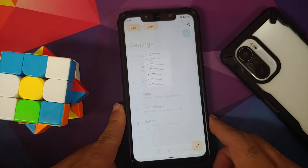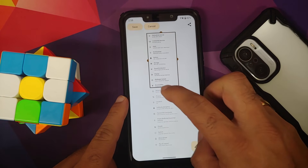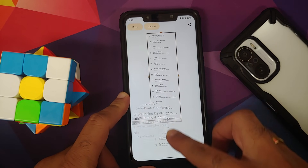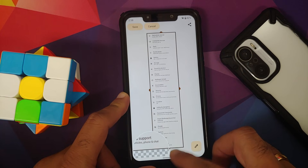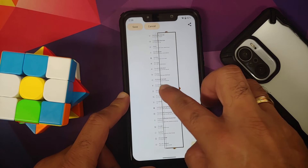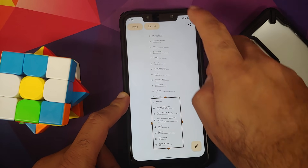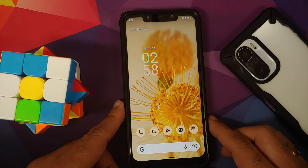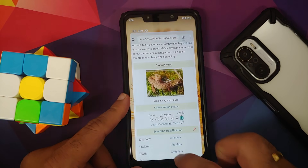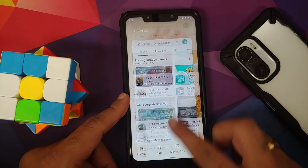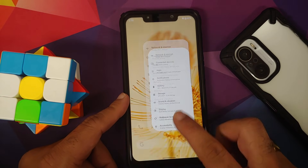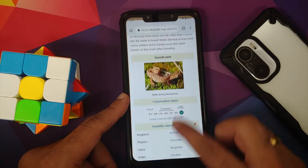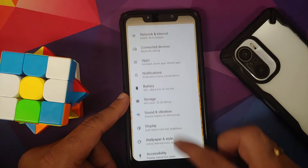Extended screenshot is also working — tap capture more and you get the option to choose the area you want to screenshot. There's a magnification zoom effect; use the nubs to select the content, tap save at the top left, and the screenshot is captured without any issues. This is one super smooth ROM.